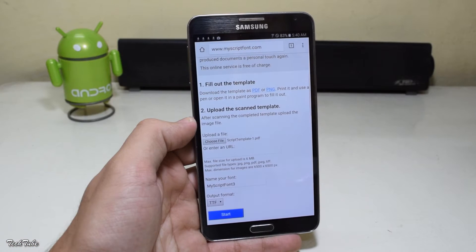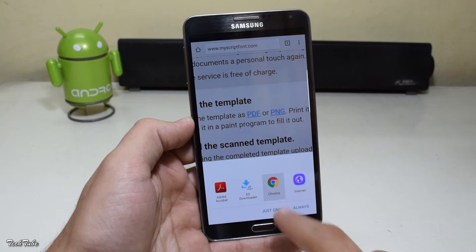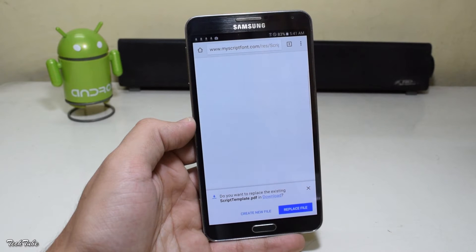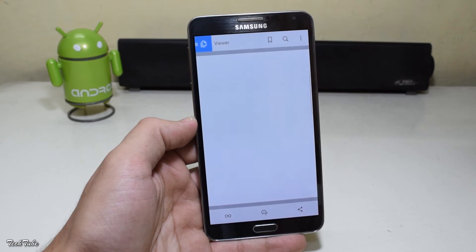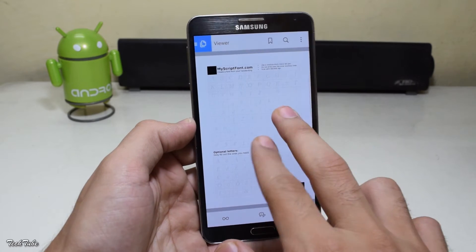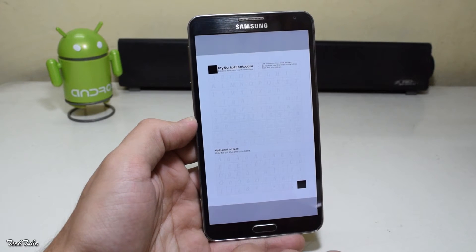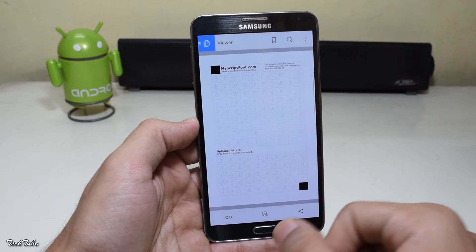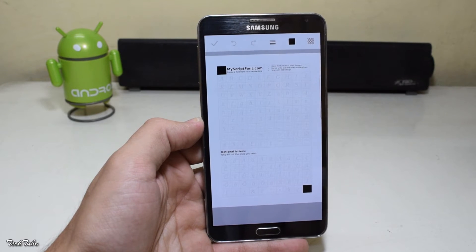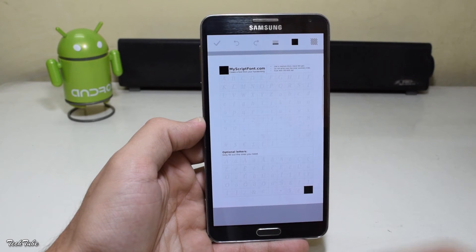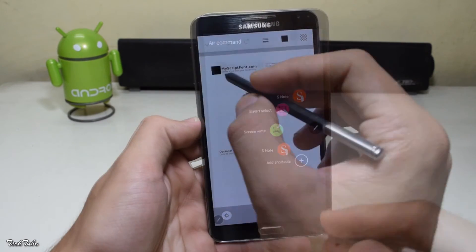But if you don't have a printer or scanner, open the same website on your device and this time download the PDF file. Open it up in Adobe, use the right comment tool, select the pencil, enlarge it, and start writing in your own handwriting. If you have a Note device, use the S Pen instead — that'll be much easier.